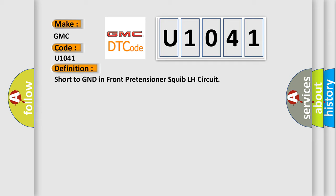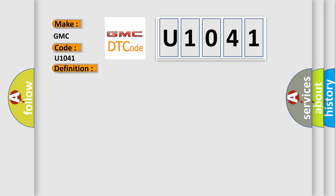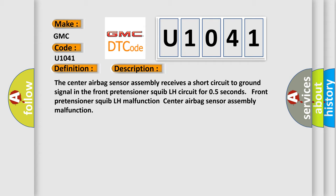And now this is a short description of this DTC code. The center airbag sensor assembly receives a short circuit to GND signal in the front pretensioner squib LH circuit for 0.5 seconds. Front pretensioner squib LH malfunction, center airbag sensor assembly malfunction.